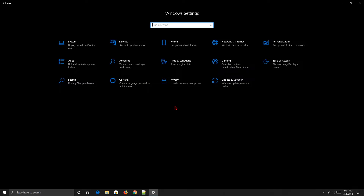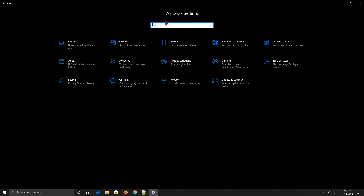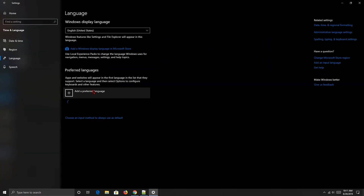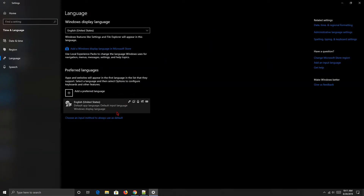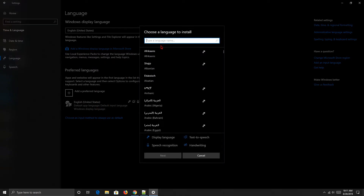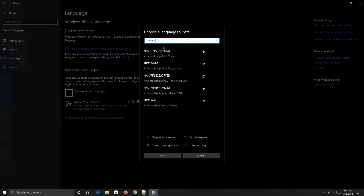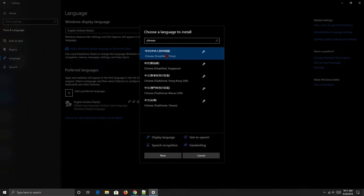First, we need to install the Chinese language. Go to Settings, then Time and Language, then go to Language. As you can see, my default is English. We're going to add Chinese Simplified — this is the simplified one.